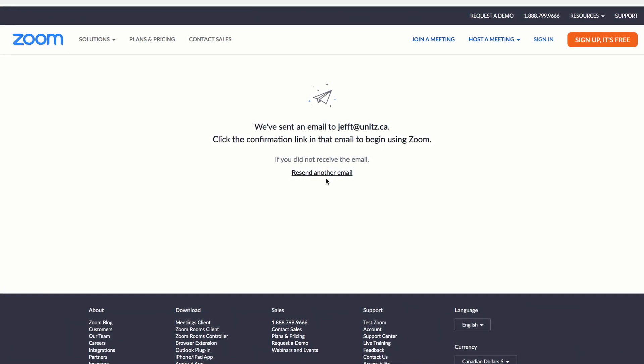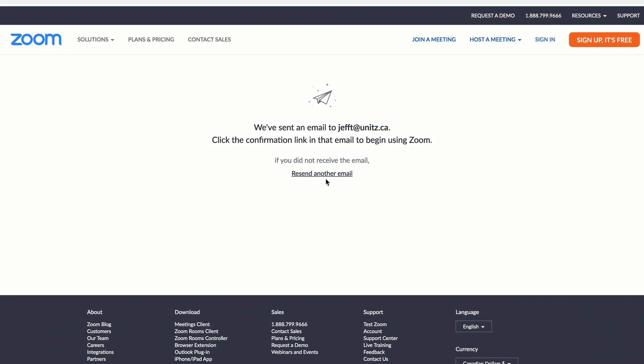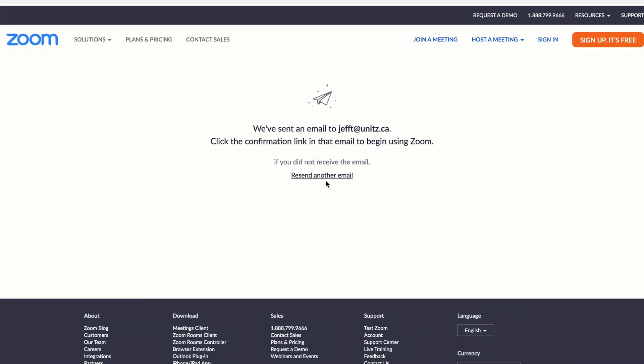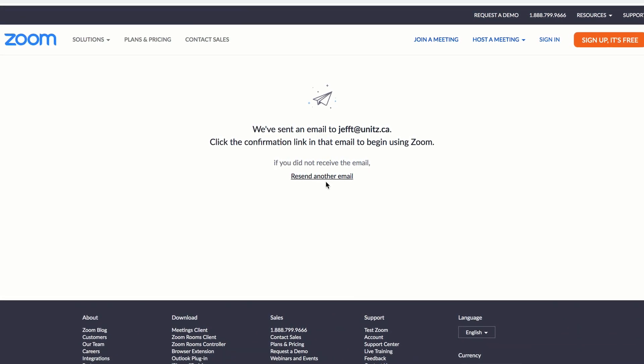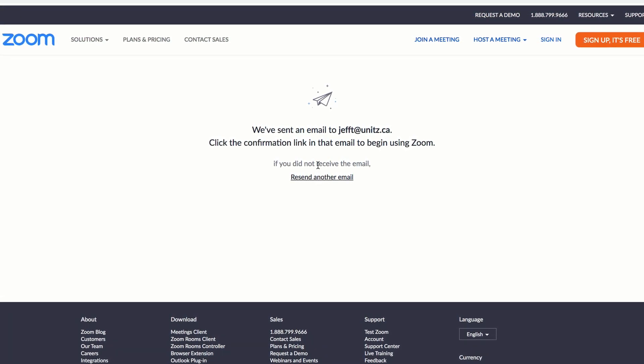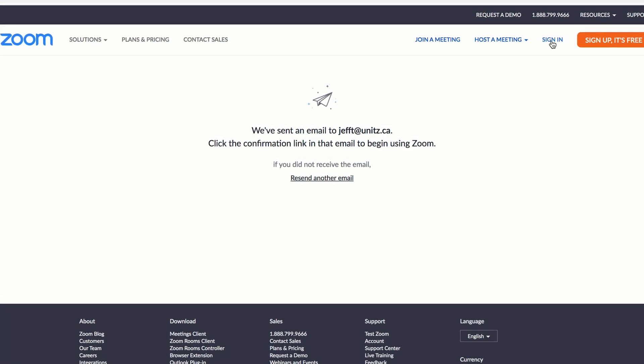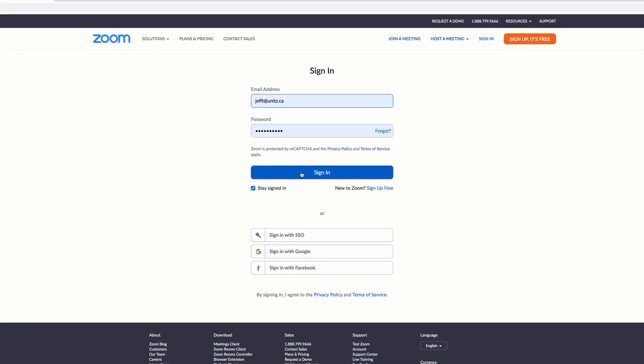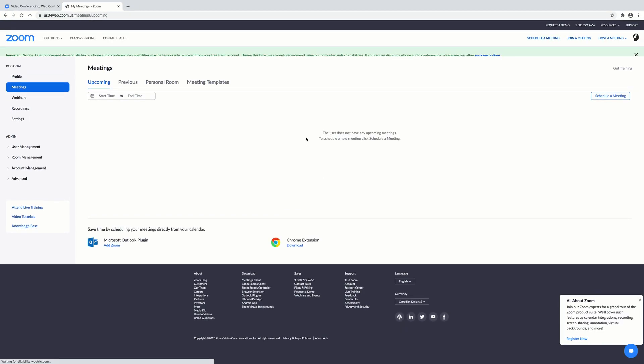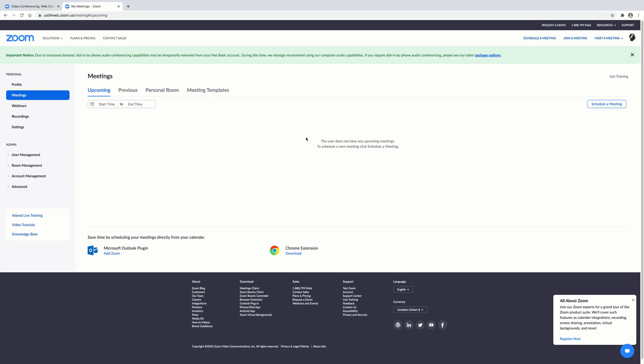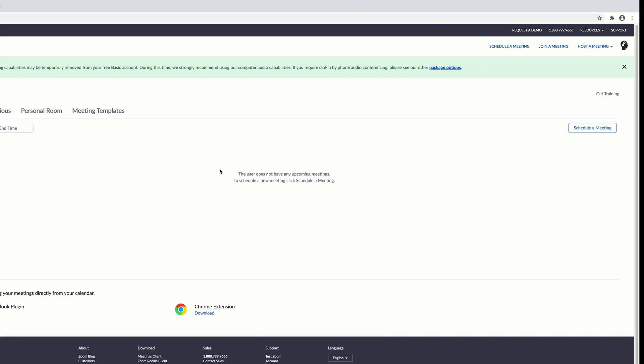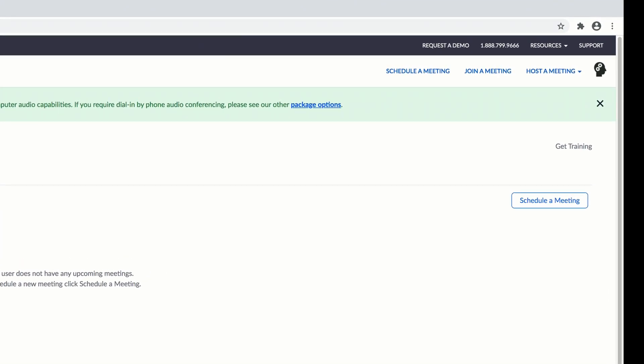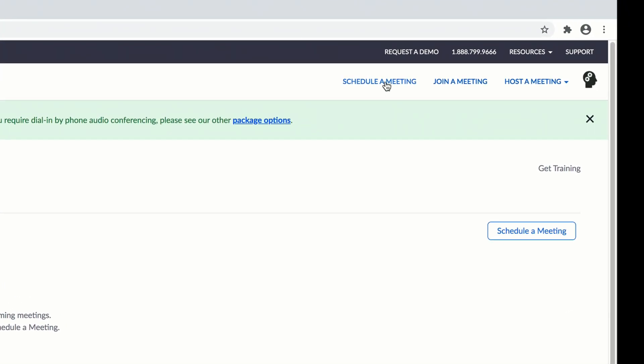Now I've already signed up for an account so I actually have an account so I'm just going to go and click on the sign in button. So there's my information. I click sign in and boom I'm now in Zoom. Now if I want to schedule a meeting I can go to schedule a meeting with a time and stuff like that. I can join a meeting that already exists or I can host a meeting.